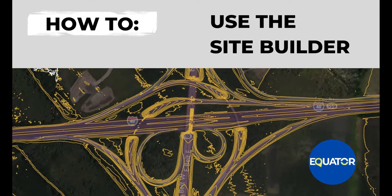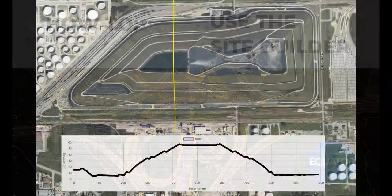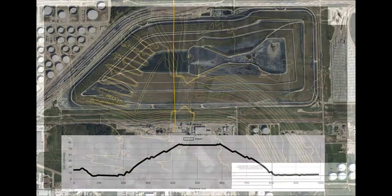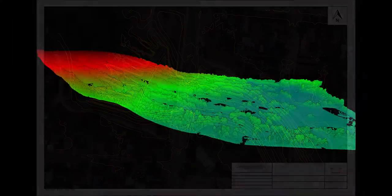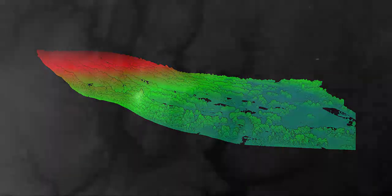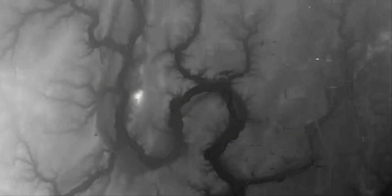This video will provide an overview of the new Site Builder feature, replacing the topography menu. The Site Builder makes it easier than ever before to add topographic data to your site.